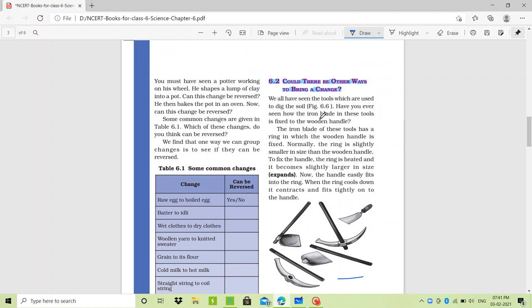Figure 6.6 — have you ever seen the iron blade? The iron blade is a tool. In these tools, how are they fixed? There is a wooden handle, and it is fixed with the tool known as the iron blade. That iron blade has a ring in it, in which the wooden handle is fixed. That ring is mostly used to fix the wooden handle.